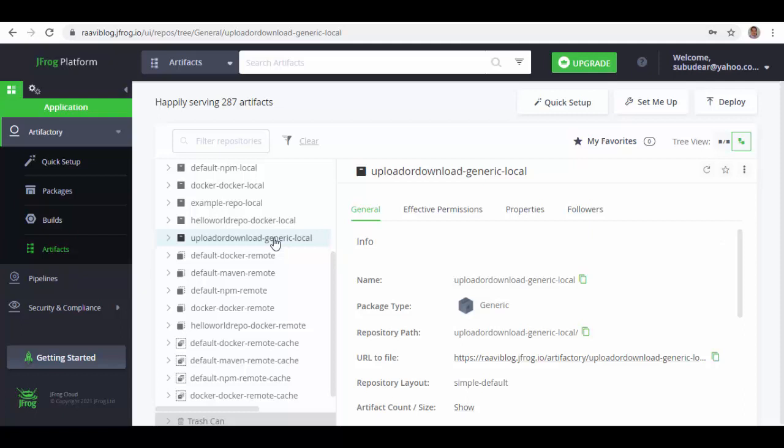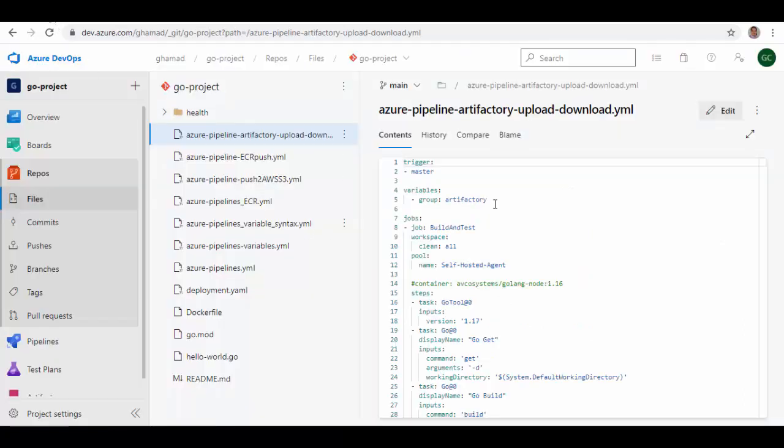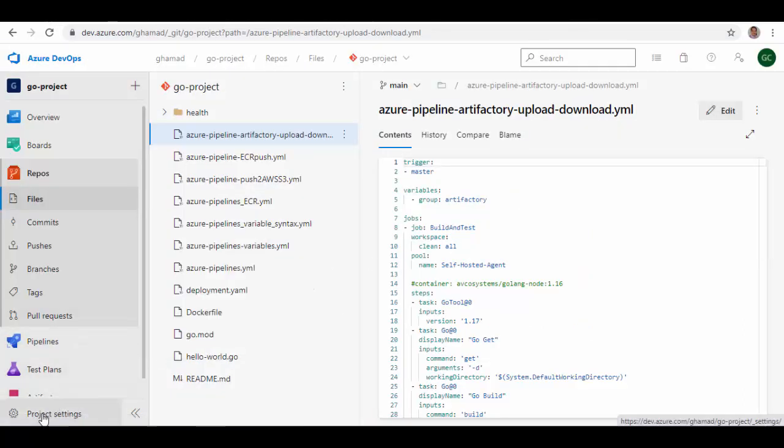So this is the repository which you'll use to upload files or download files from. You have to set this up, and now we'll go to Azure DevOps to create pipeline and to create service connection. So I'm already logged into my Azure DevOps, and on bottom left side Project Settings, we'll go to Service Connection.